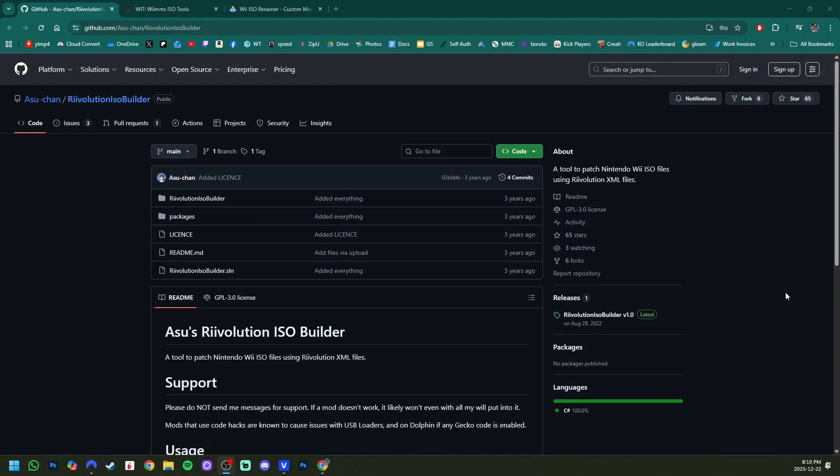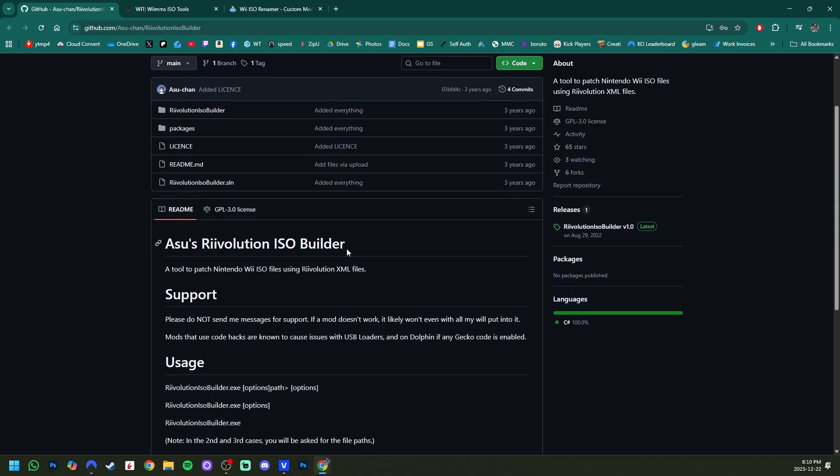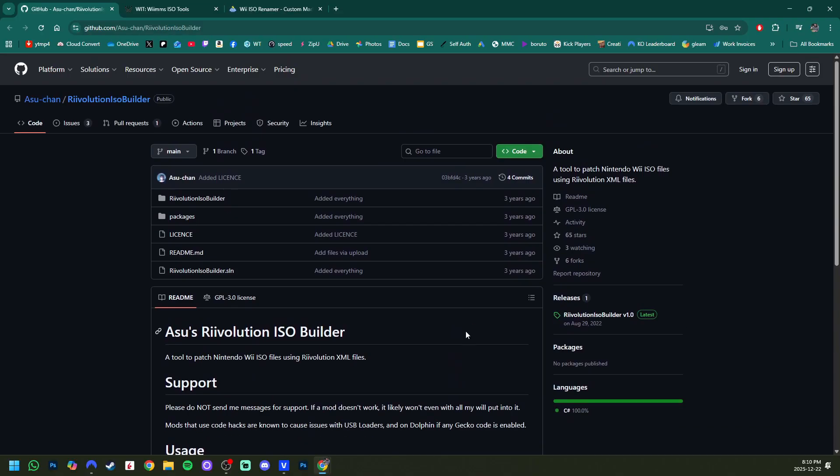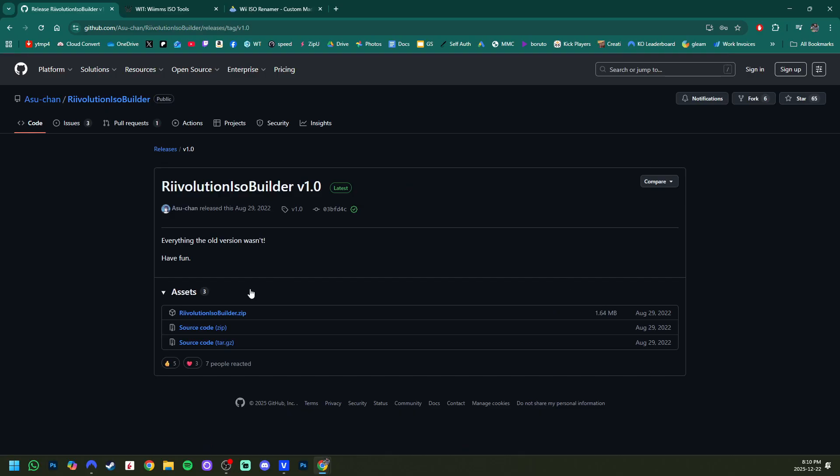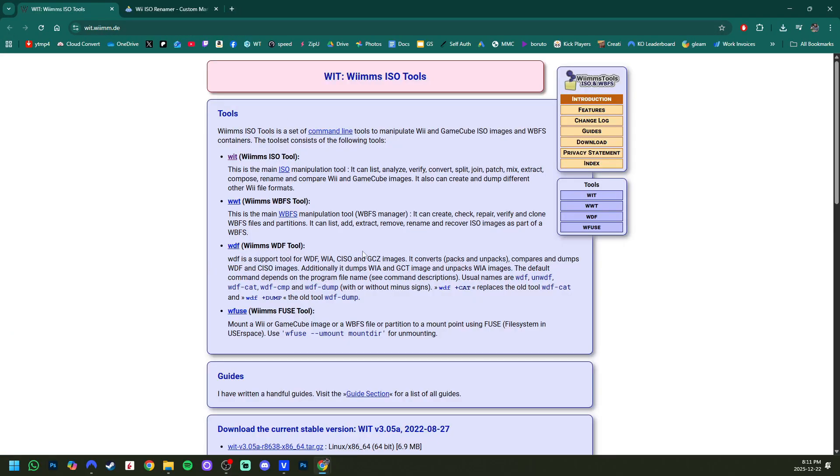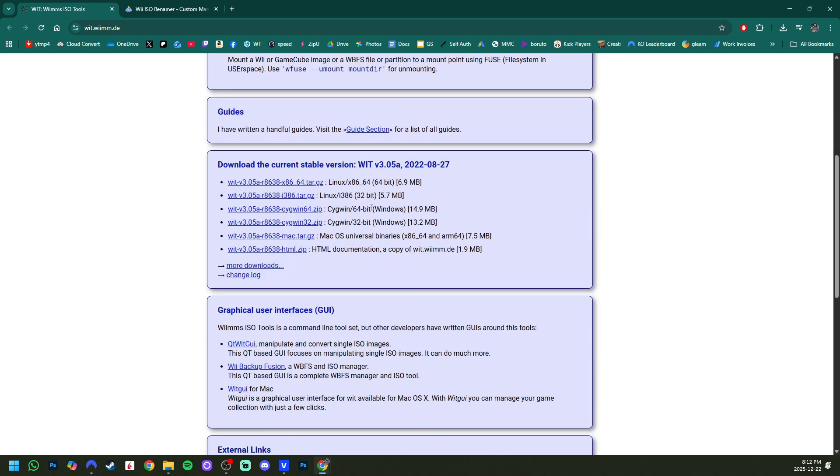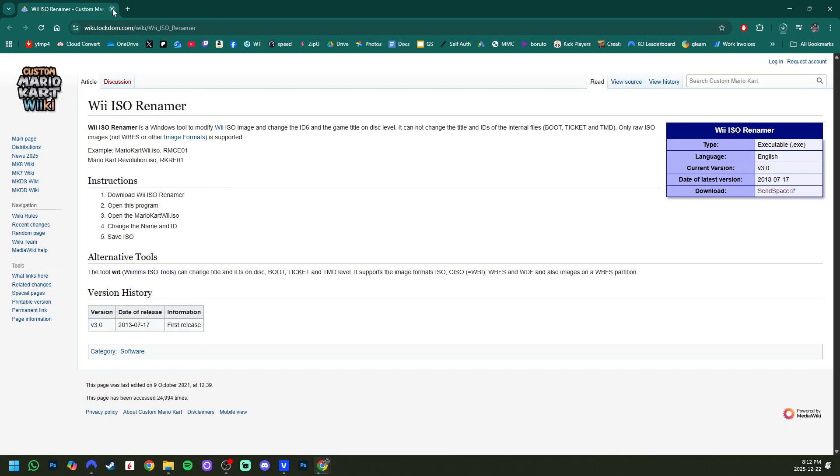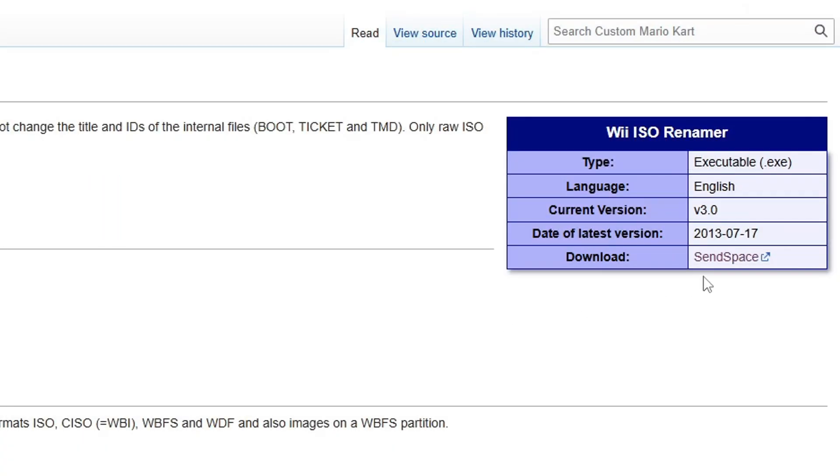So in order to patch your New Super Mario Bros Wii game, you do need Windows. We'll be using a program that's only on Windows. If you want to skip this step, see the pin comment possibly without it, but I'm going to show you anyway. I'll have three links in the description under the ISO builder section. The first one will be for Asu's revolution ISO builder. We are going to grab the latest release here. Just grab the zip file. And once that's downloaded, exit out. We're also going to need WIMS ISO tools. Scroll down and grab the windows 64 zip file.